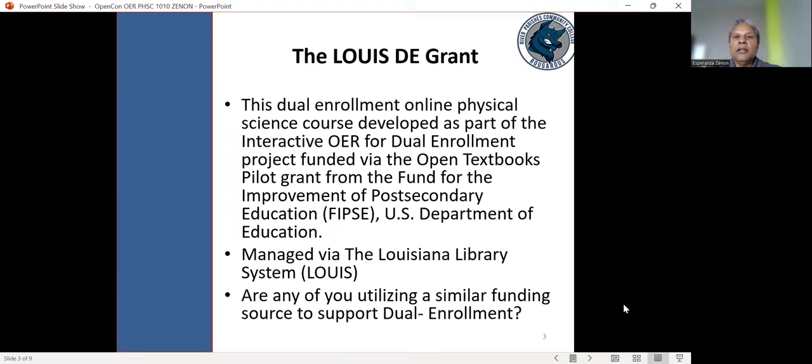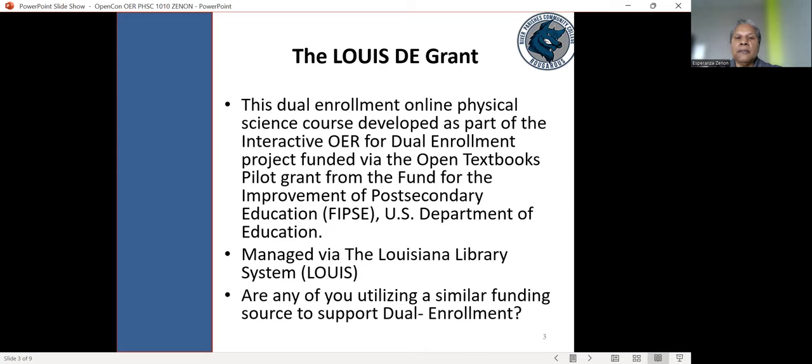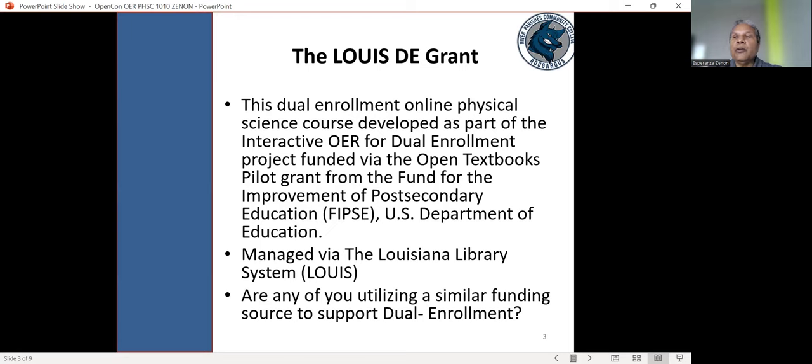So this dual enrollment physical science course was developed as part of the interactive OER for dual enrollment project. And this was funded through a FIPSE grant from the Department of Education. The Louisiana Library System, LOUIS, served as the grant manager.